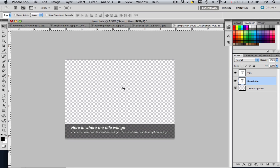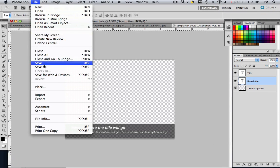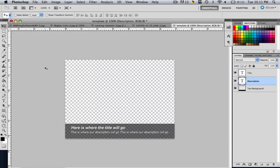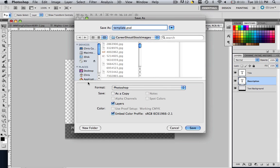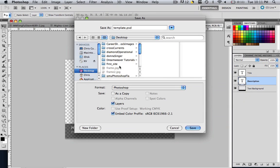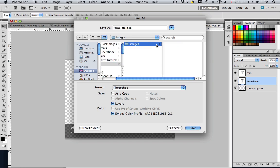So this is our template. So in order to save this template into our default images folder, just go file, save as. And find wherever your site is defined. And then go to your default images folder. So I am going to go to my desktop. And I am going to go to first site, images. And this is where my default images folder is.